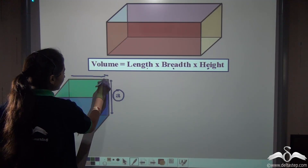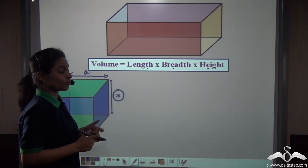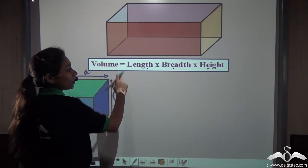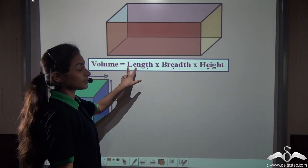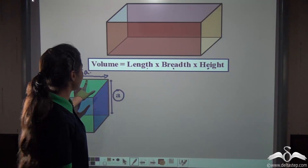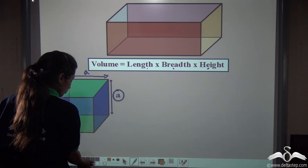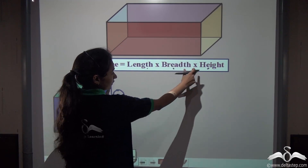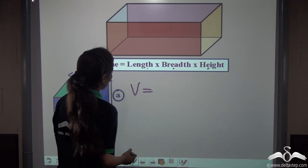If you take up any edge, it will give you the same value A. So how can I derive the formula for the volume of a cube from a cuboid? Using the cuboid formula, let us substitute the length, breadth and height with dimension A. We know that volume equals length into breadth into height.